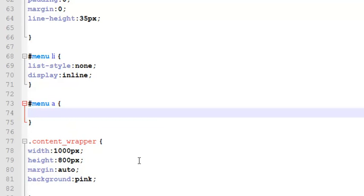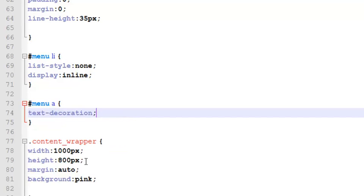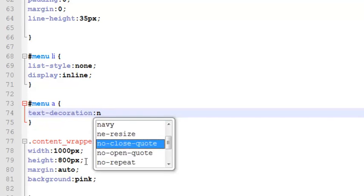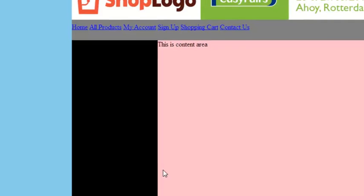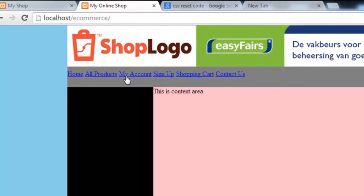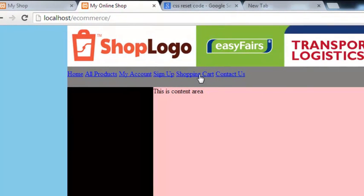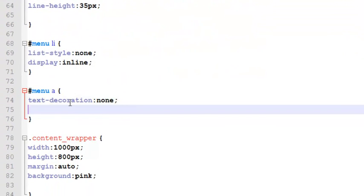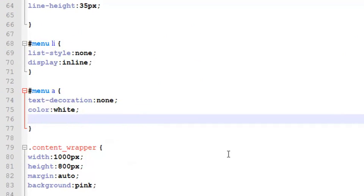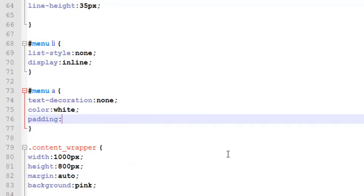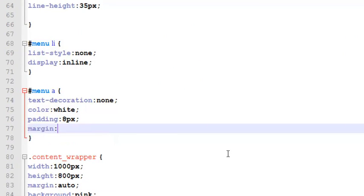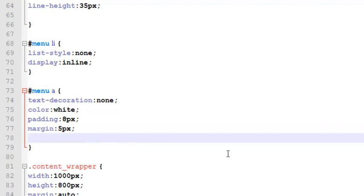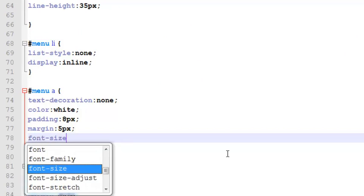We say text decoration will be none, we are removing the underline inside each link. Then we say color should be white, padding 8 pixels, margin 5 pixels.